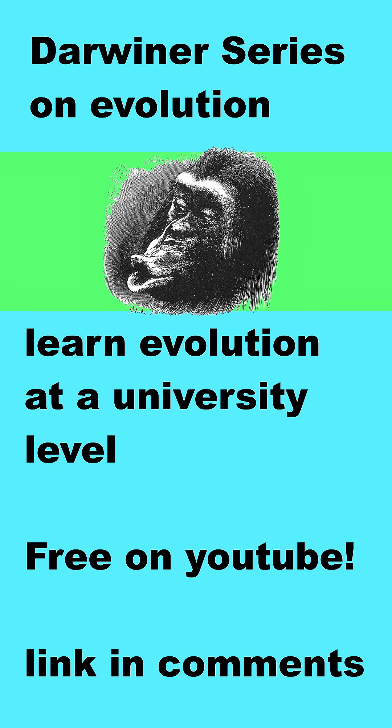This is just a short clip from my longer series on evolution, which is on my channel. There, you can learn evolution from any level of understanding all the way up to a university level. So check that out if you're interested.